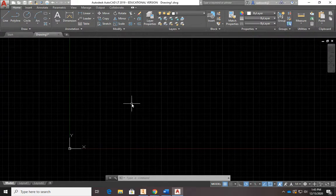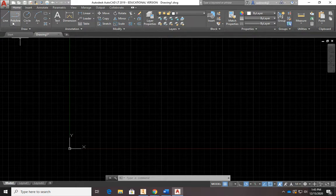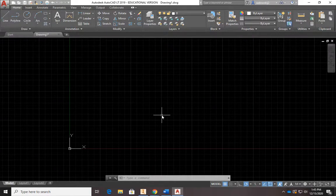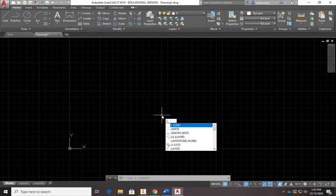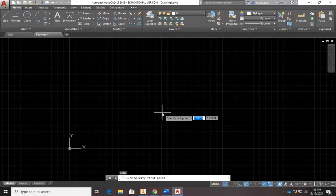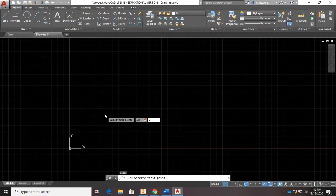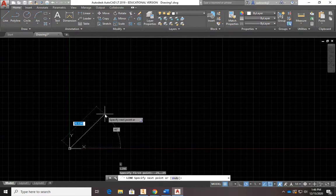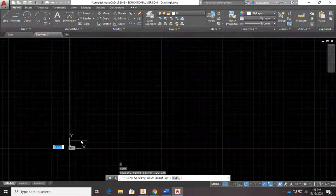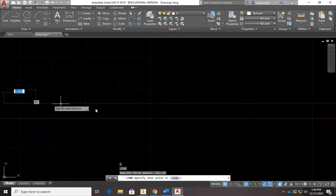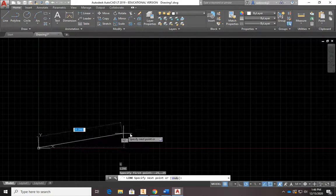We're going to do some coordinate inputs. To start, we'll click on the LINE command — there are two ways: click the icon, or hit L then Enter on your keyboard. A line pops up and it asks you for the first point. I want my first point at 0.25, then hit Tab, 0.25 — so we're going a quarter inch up and over. Hit Enter. If we zoom way in, you can see we're a quarter inch off, which is our quarter-inch border.